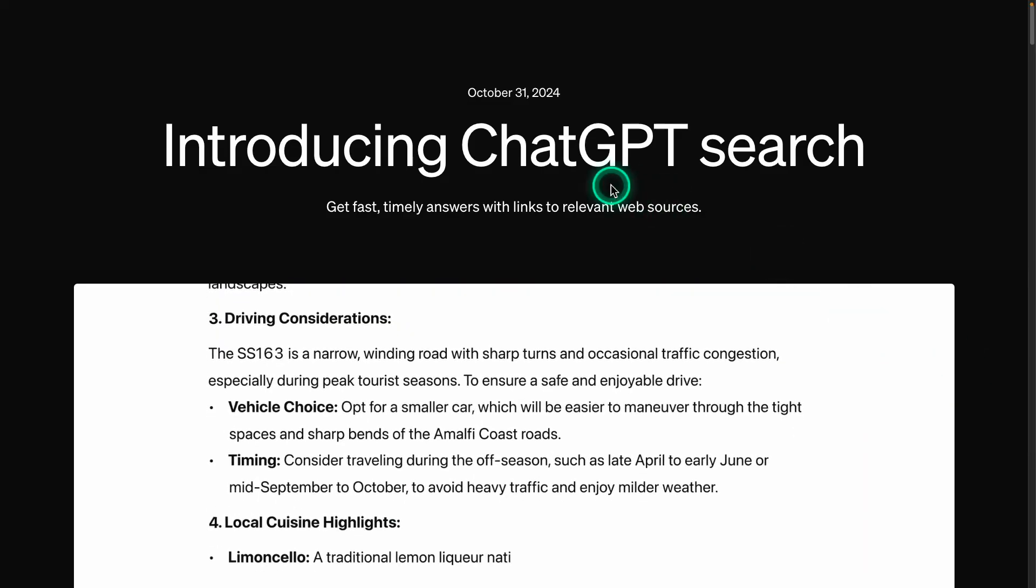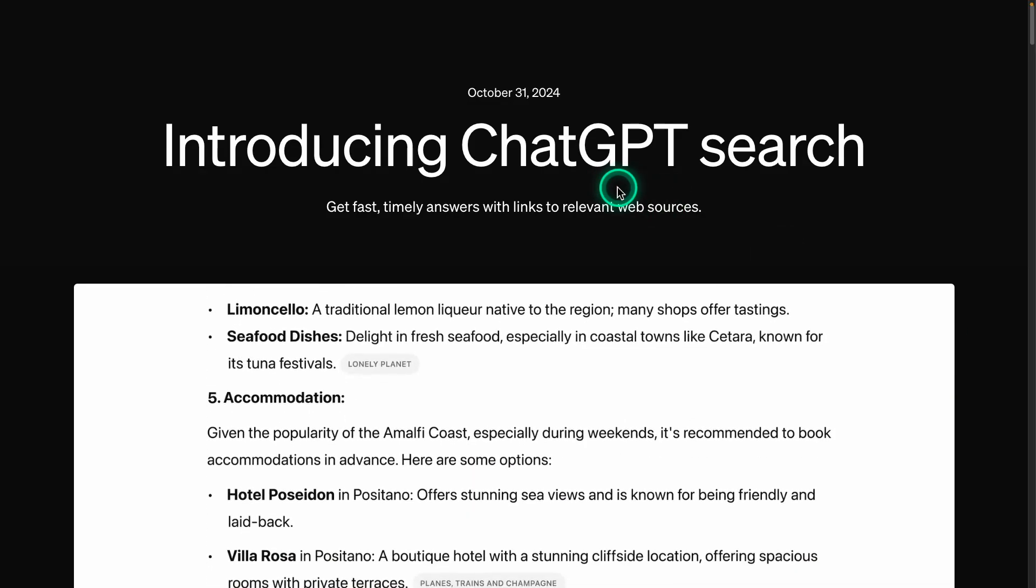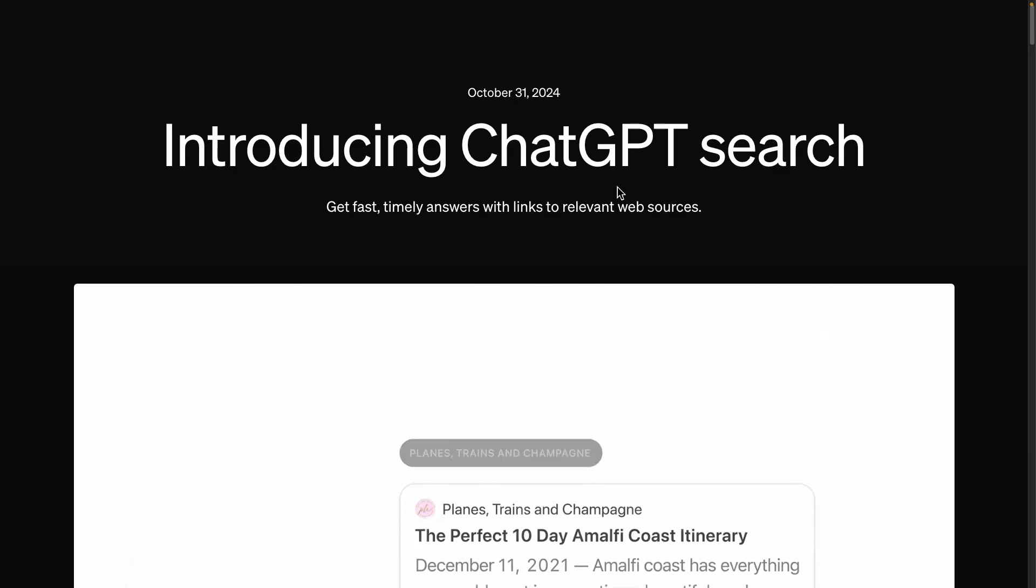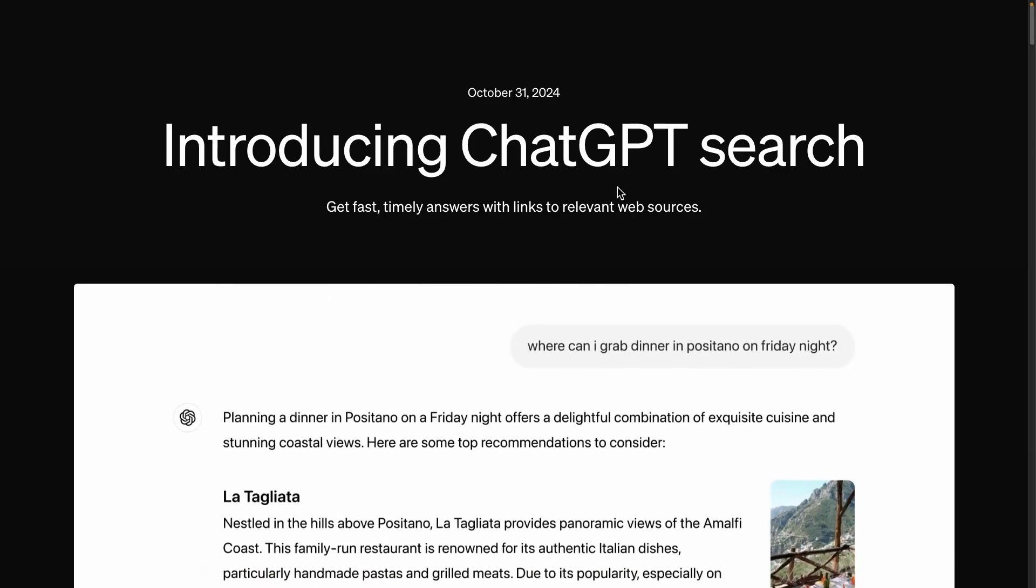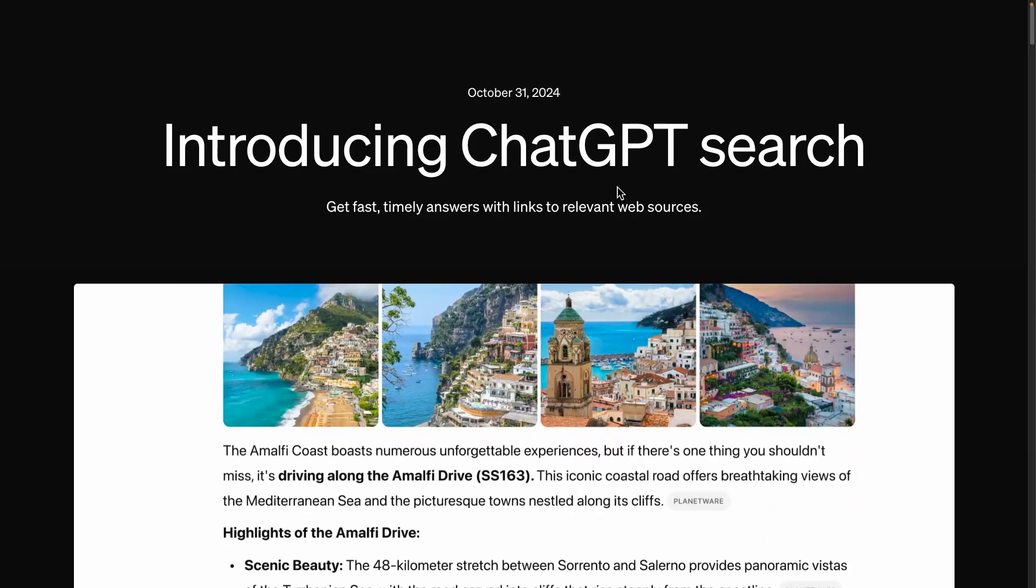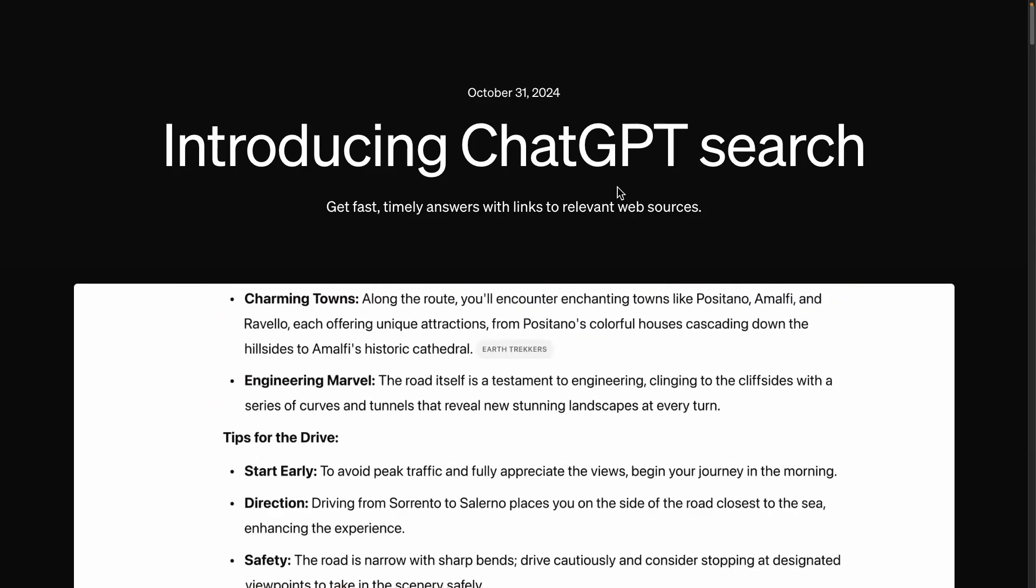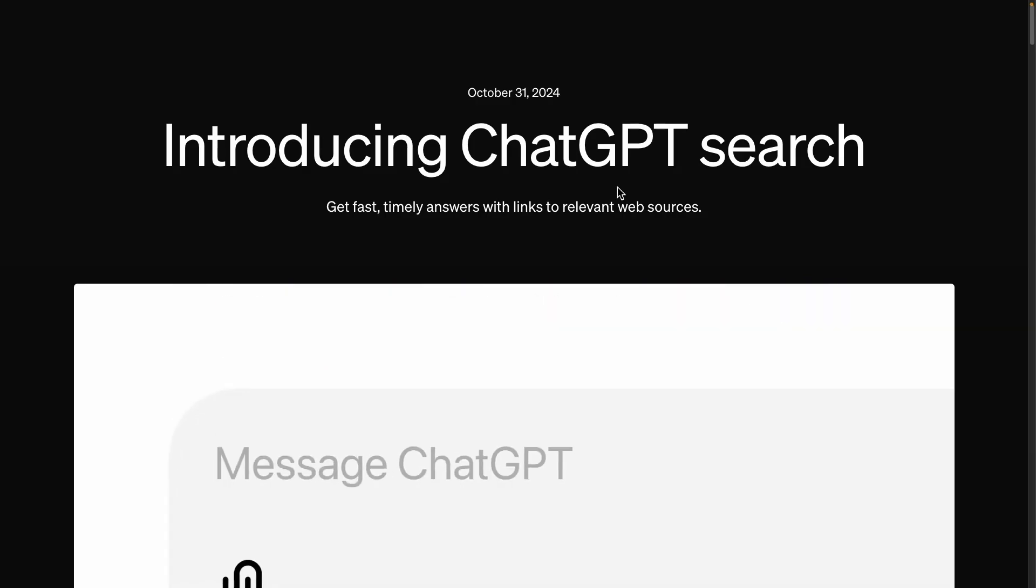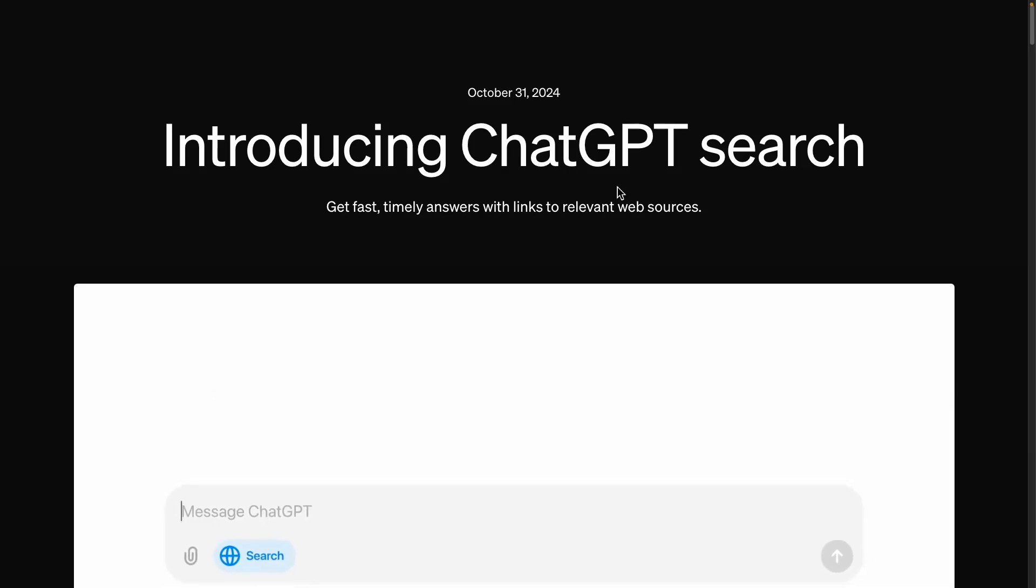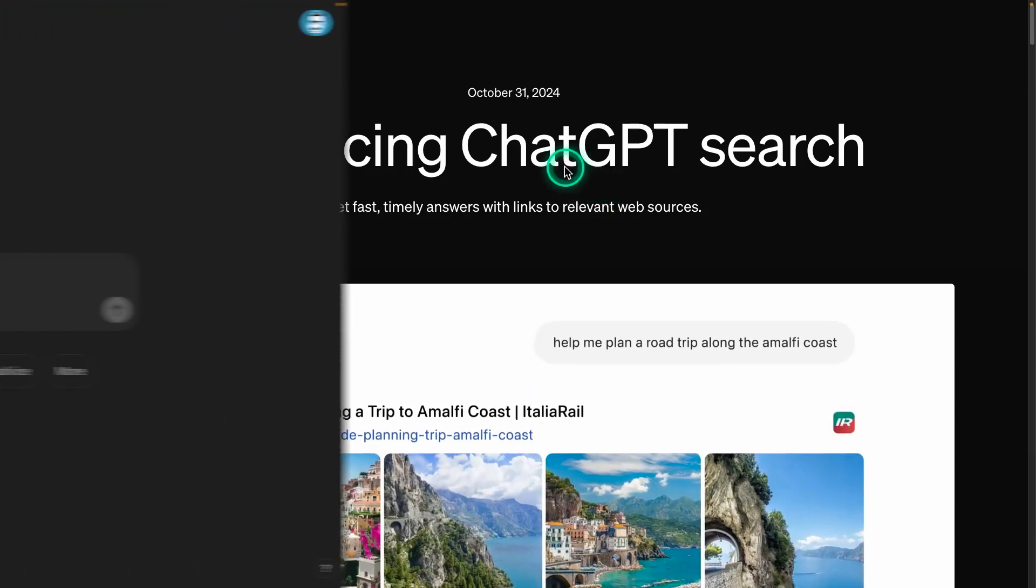ChatGPT search is finally here. This is one of the features I've personally been waiting for for a very long time, and it's finally here. I'm going to be testing this out, provide my own takes on what I believe search should be in terms of AI-powered search, what you can do now with ChatGPT search, and what you cannot do as well. So let's jump right into it.